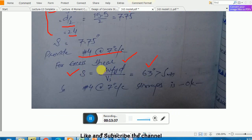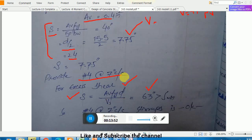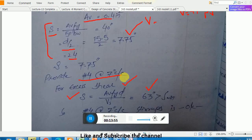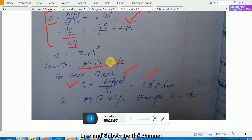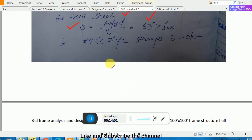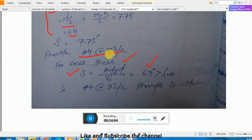This is only a check — for example, if I am using 7.75 inches spacing, what will be the shear capacity? Bringing S in and solving for Vs, you see the capacity is too large. So basically we provide nominal shear reinforcement, as we did in the first example. This winds up the whole calculation.